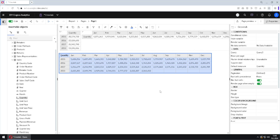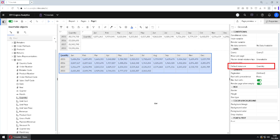Now, in this case, we have a default measure. We can see that we have a property called default measure, and that default measure is quantity. We can also see that in here.